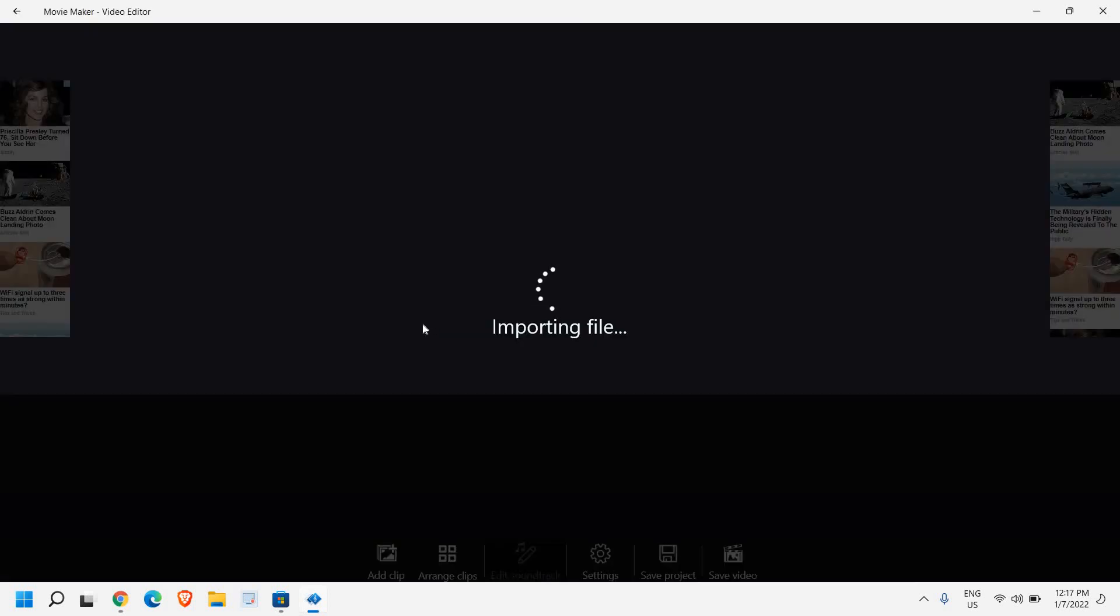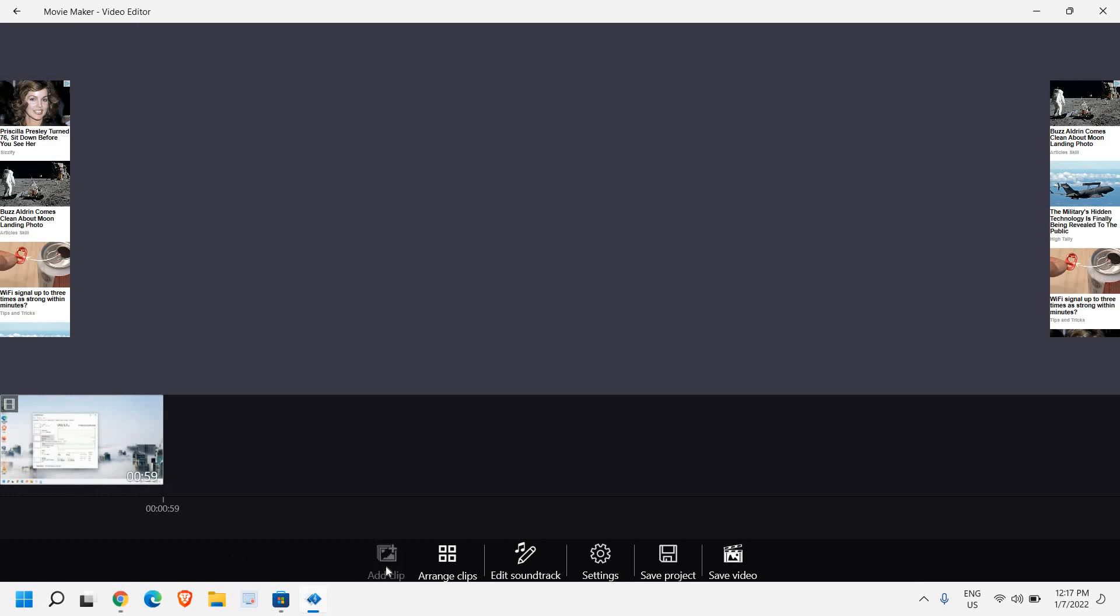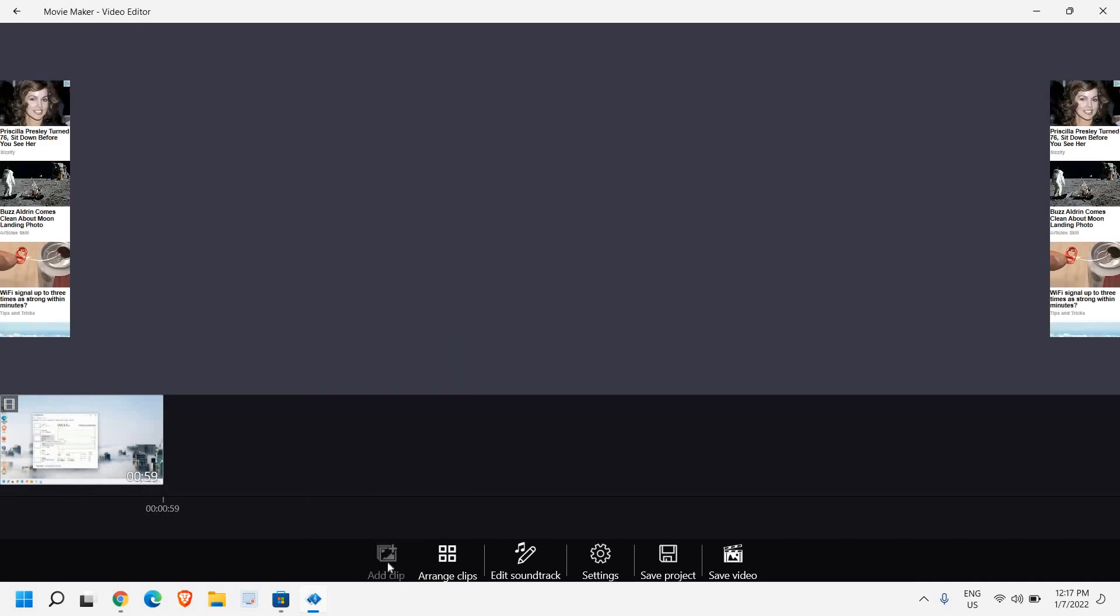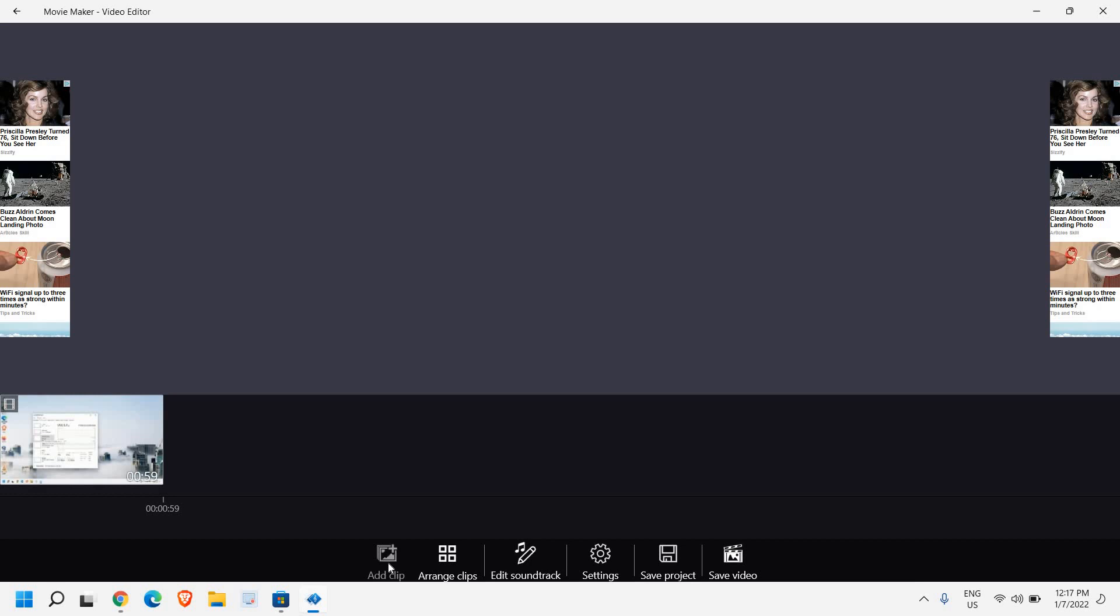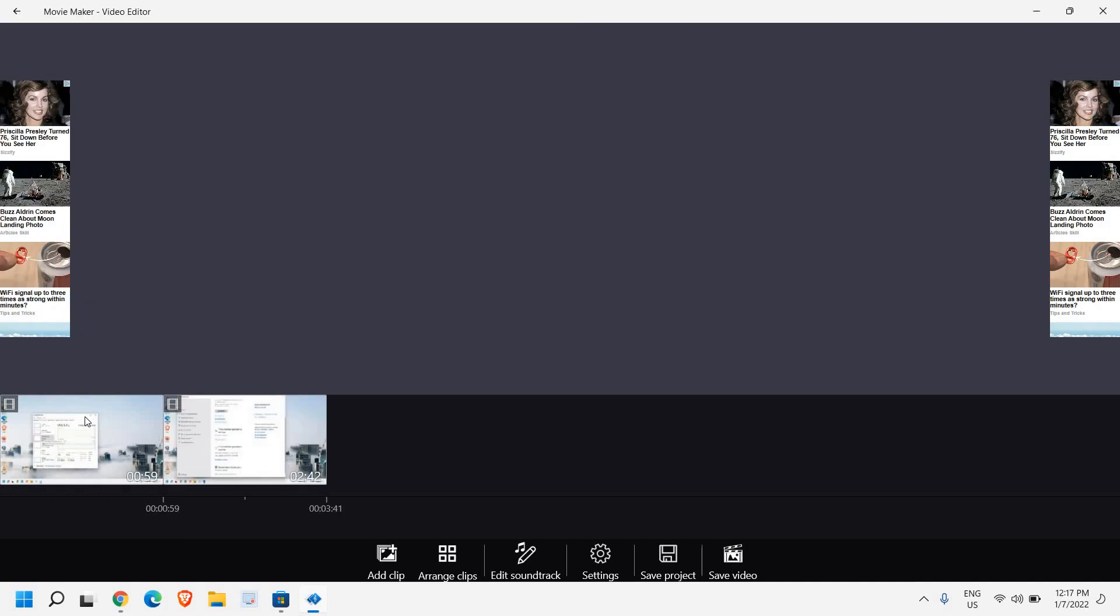Just click on 'Open'. You can see I have added a 59-second video. I'll click on 'Add Clip' again and select 'Photo and Video', and here I'll select the second video. So you can see I have included two videos and it has made them 3 minutes 41 seconds total.